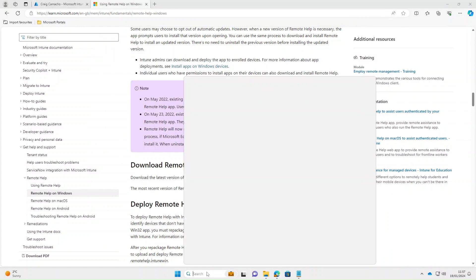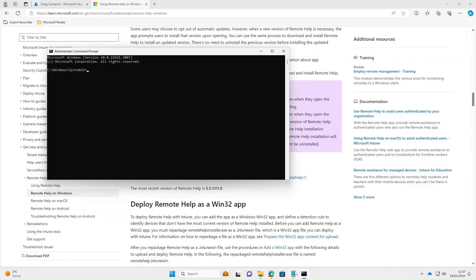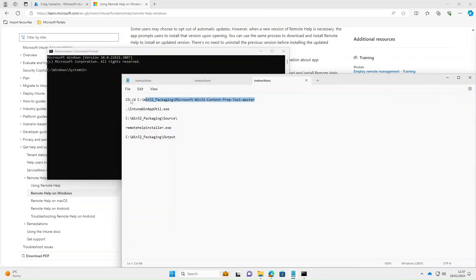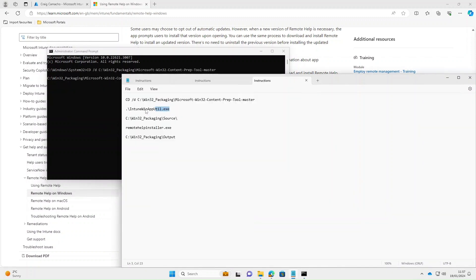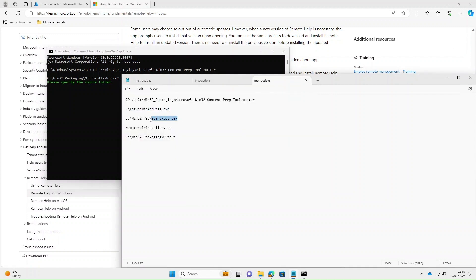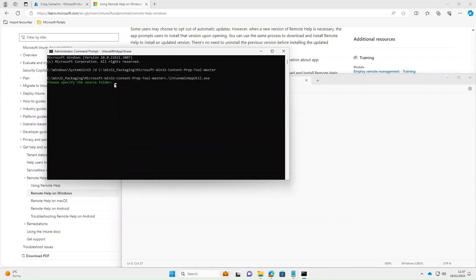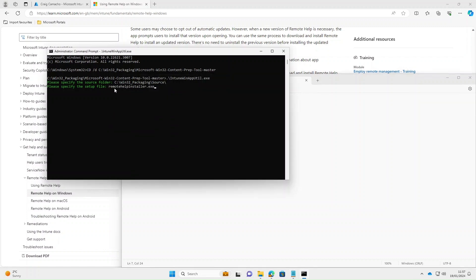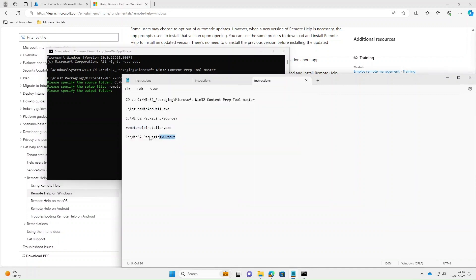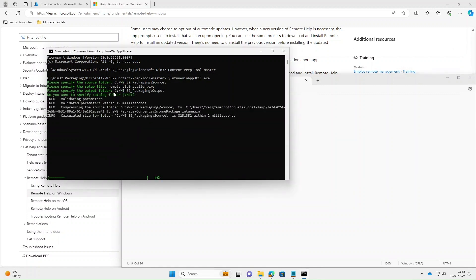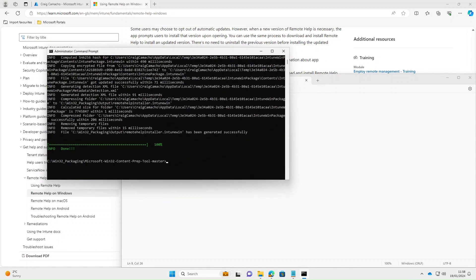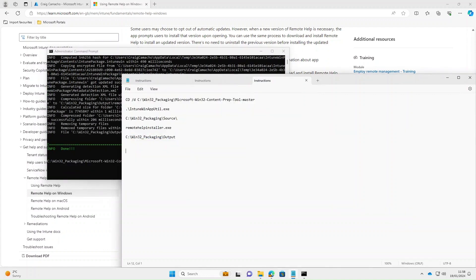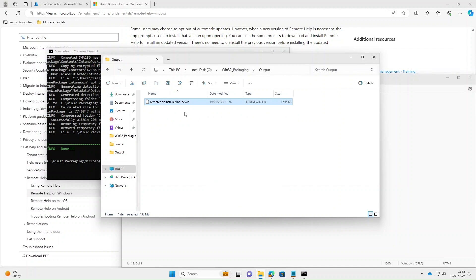Next thing we need to do is run a command prompt. We want to change the directory to where the content prep tool is. Next we need to run the intune WinAppUtil.exe. The source folder is going to be the folder where we've just copied that application to. The setup file is remote help installer. The output folder is going to be the Win32 packaging output. Do you want to specify a catalog file? We'll select no on that. That application is now packaged into a Win32. If we go to the output folder, there's the intune Win file.